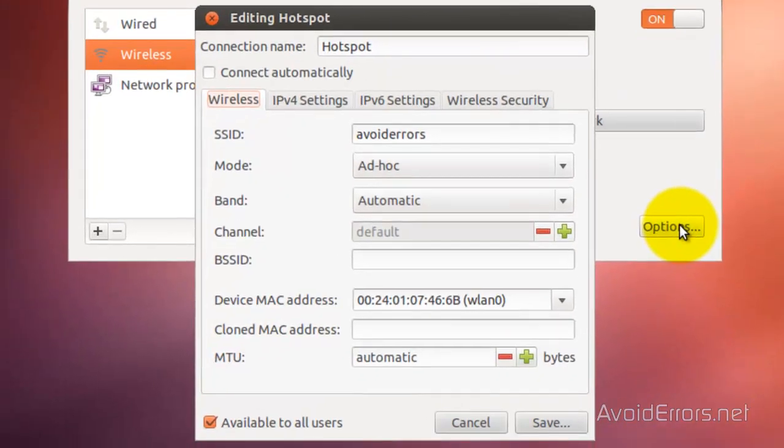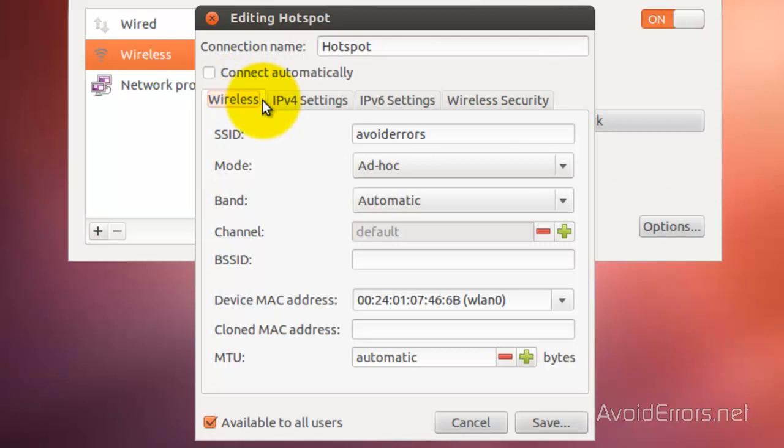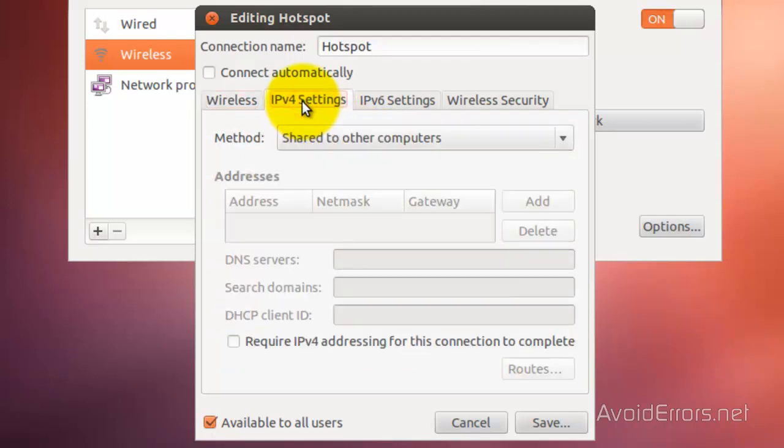Here you can select to connect automatically if you want. You can change the SSID to something other than the default name. Now if we click on IP version 4 settings tab.